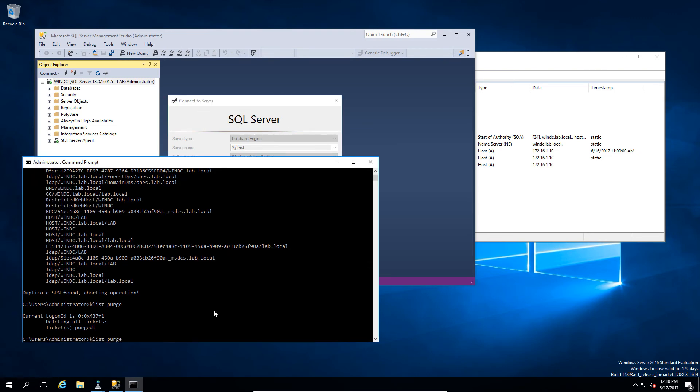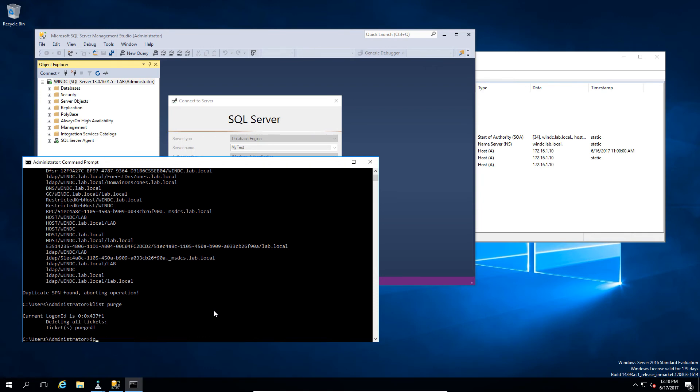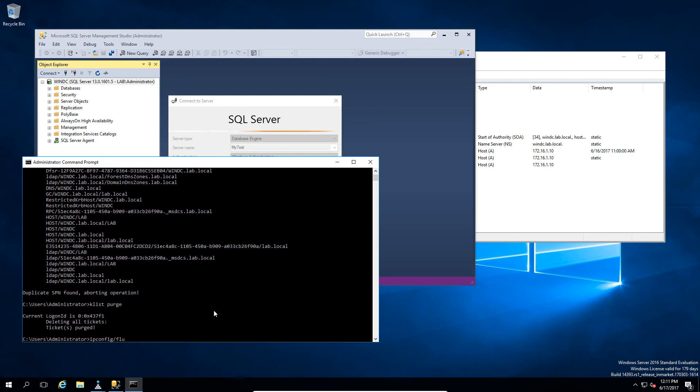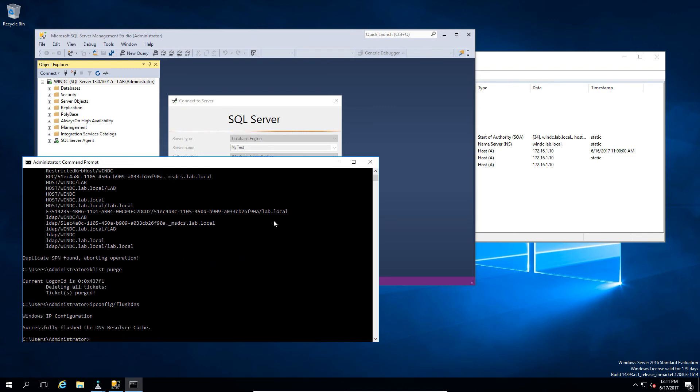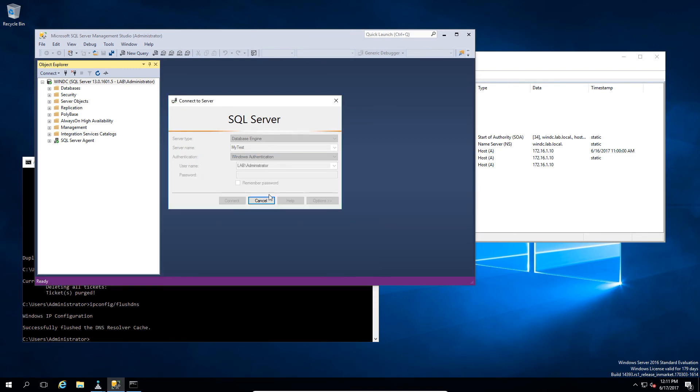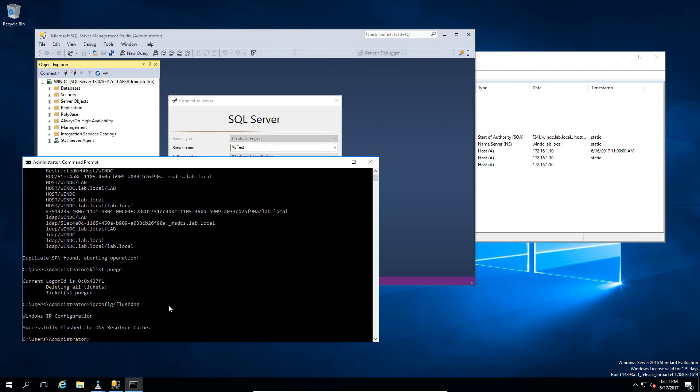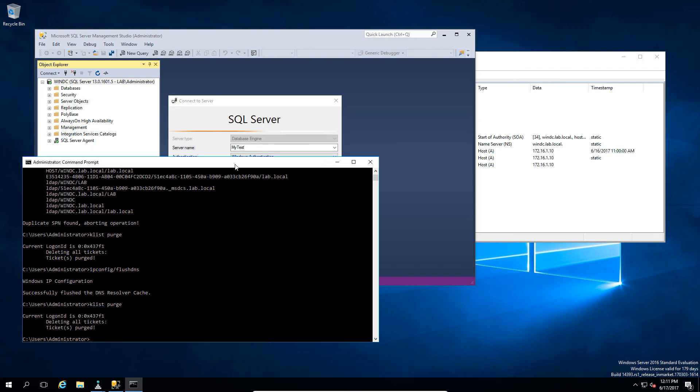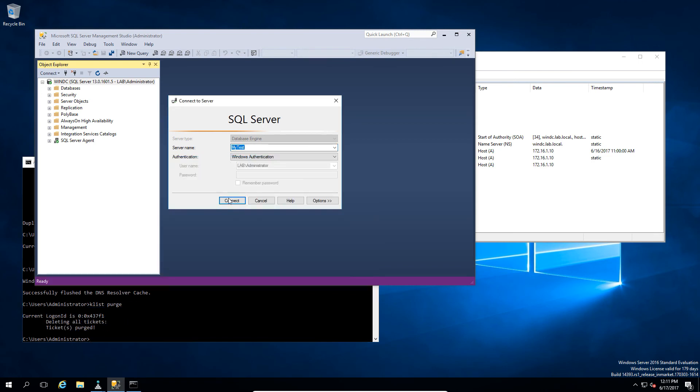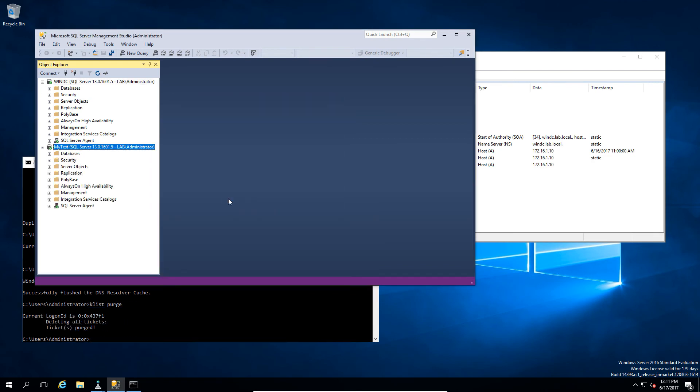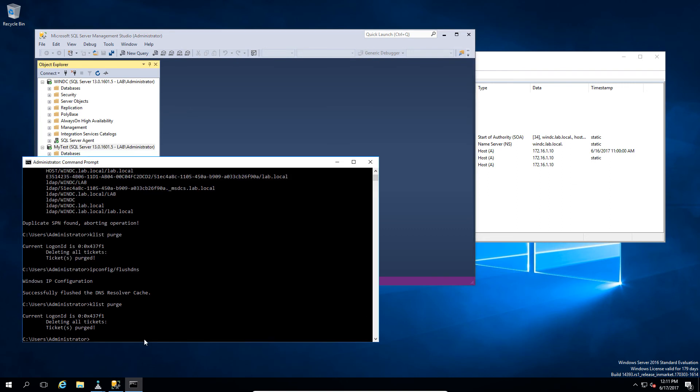That may not be enough. I may also have to do an ipconfig slash flushdns, and now we can see it connects fine.